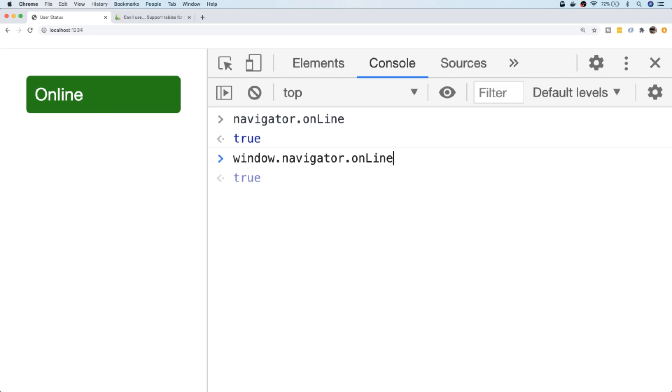But if you want to include this somewhere in your code where the window isn't the global object, then you'd need to use this prefix. As you can see, at the moment the value for onLine is actually true, and that's because I've got an active working network connection.